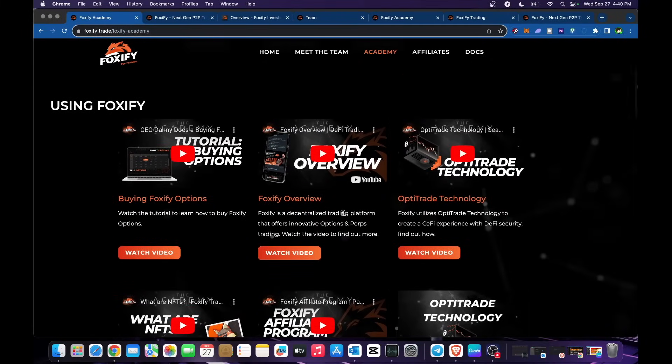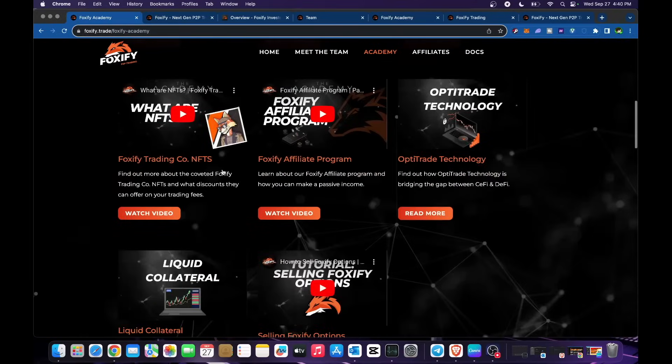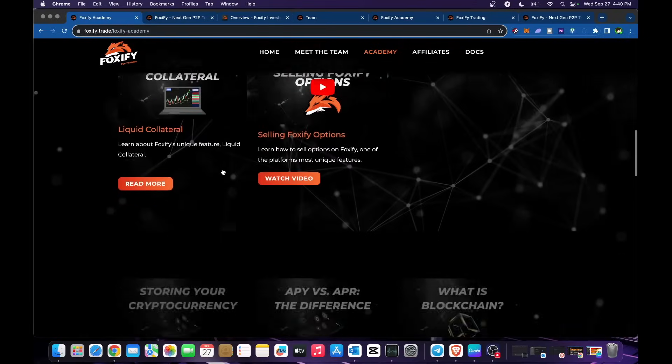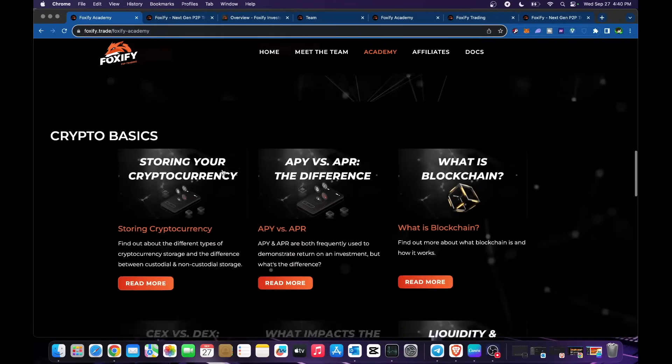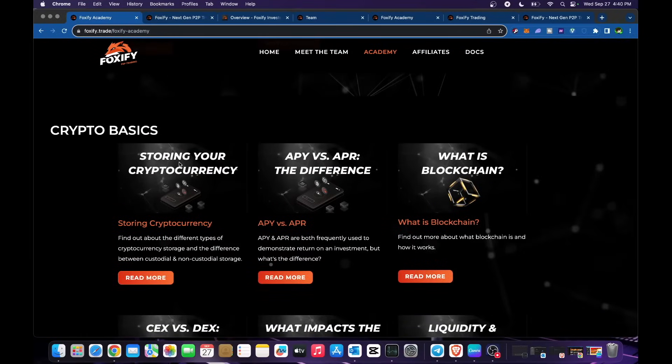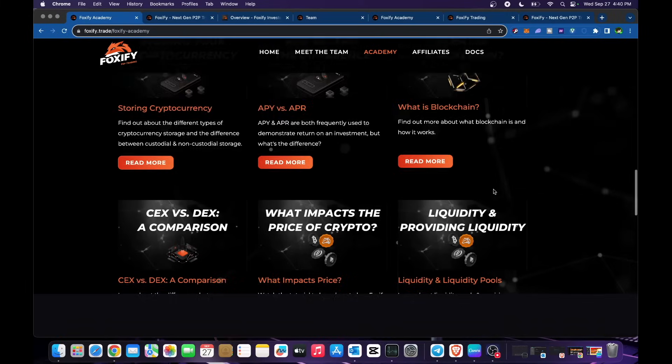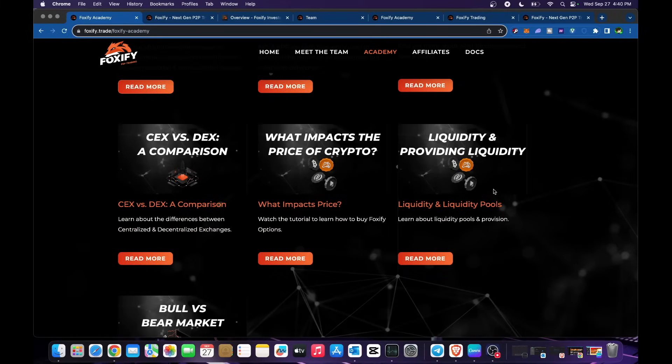In terms of their YouTube, they have their own YouTube channel. You could subscribe to their YouTube channel, watch their videos. Crypto basics are in here: storing your cryptocurrency, APY versus APR, what is the difference, what is blockchain. So the basics are in here. CEX and DEX comparison. You could read more about what impacts the price of crypto.